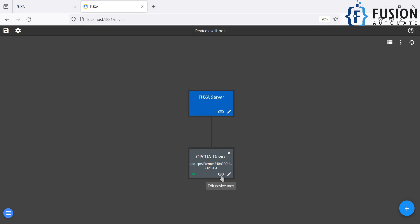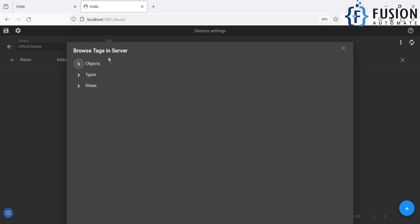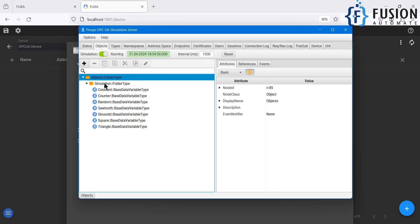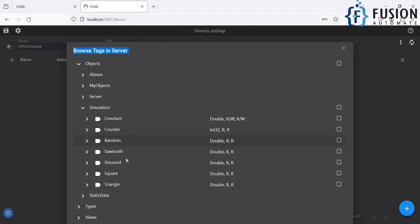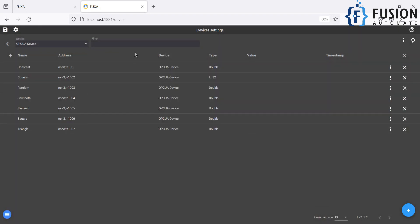First of all, you have to click on the attachment icon, or you can call it the edit device tag icon. You will navigate to that screen. After that, you have to click on the plus icon, and here you can see 'browse tags in OPC UA server.' Inside the Object we have the simulation folder, which I showed you, and inside the simulation folder we have all those tags. Click on the simulation folder to add all those tags.